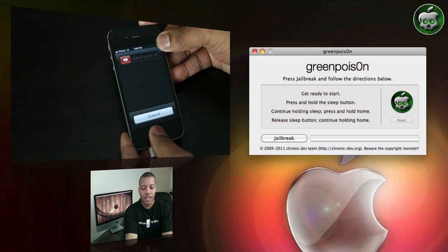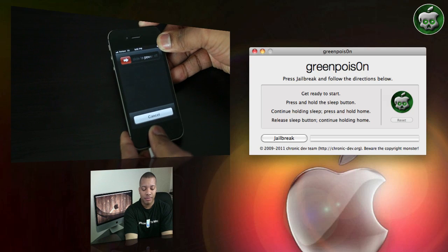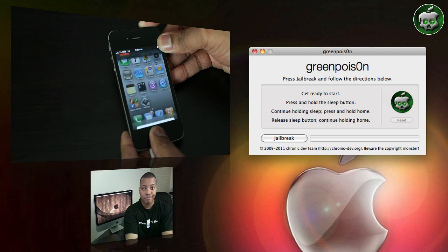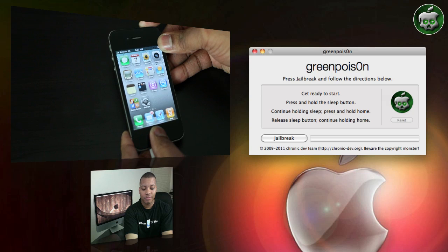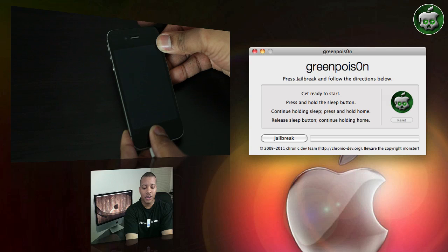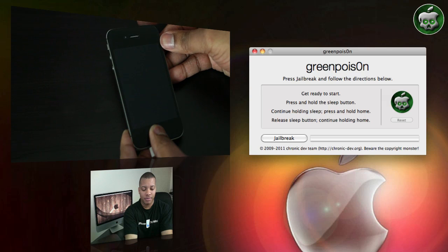All right, and then you hold down the home button. All right, then continue to hold down the home button again. And then release the sleep button.